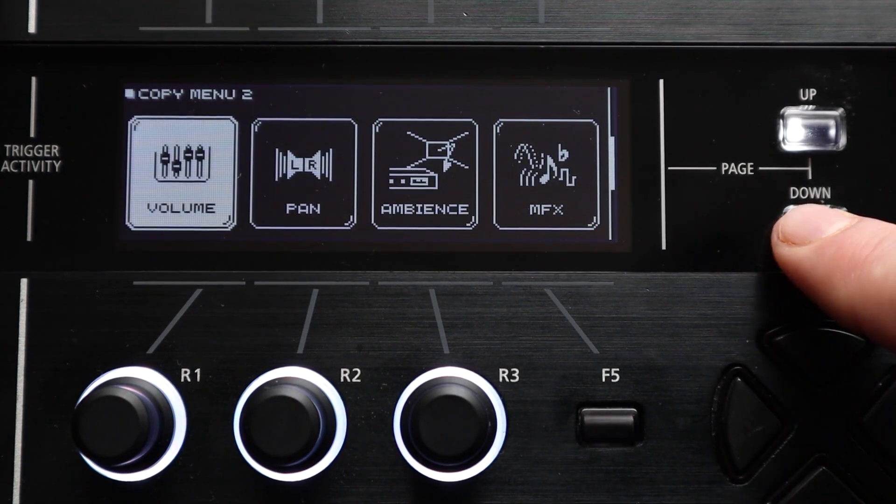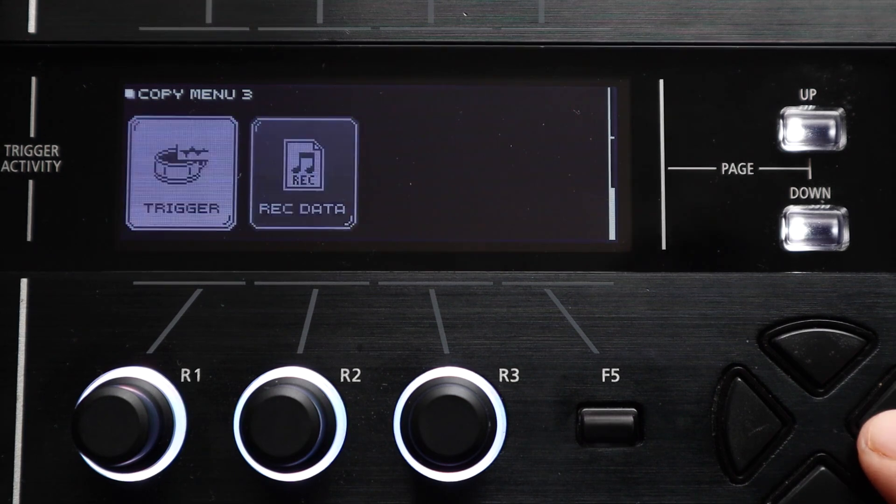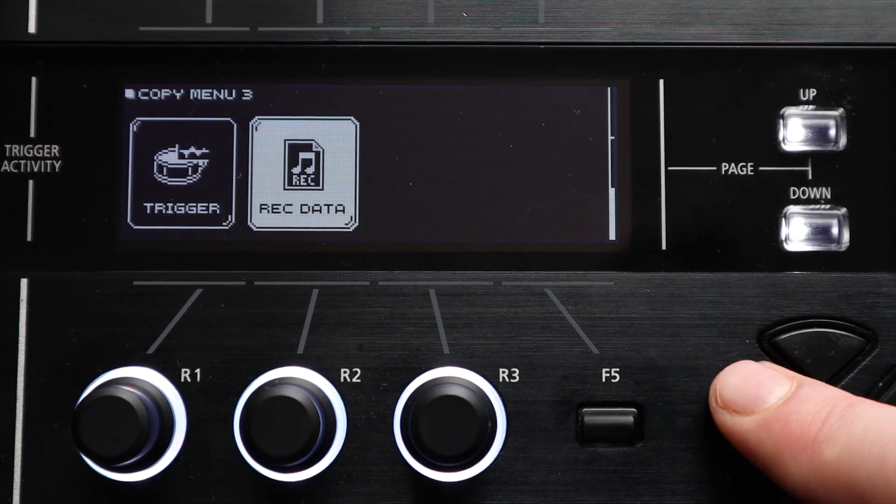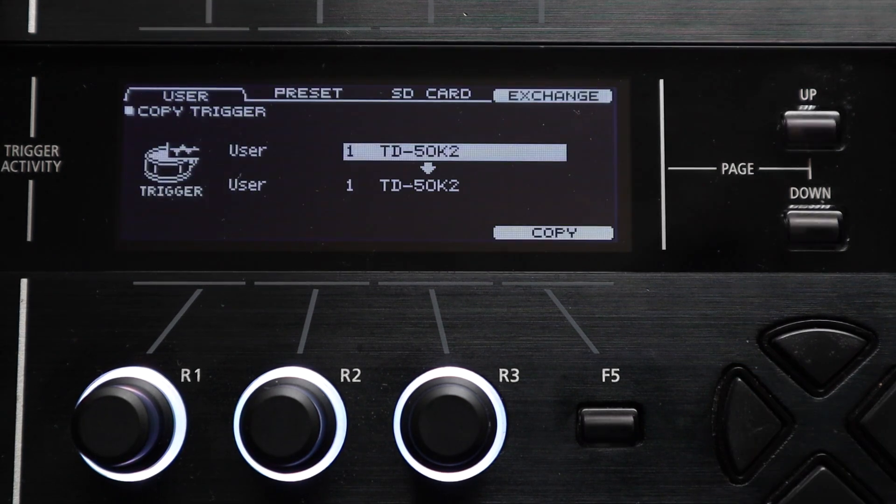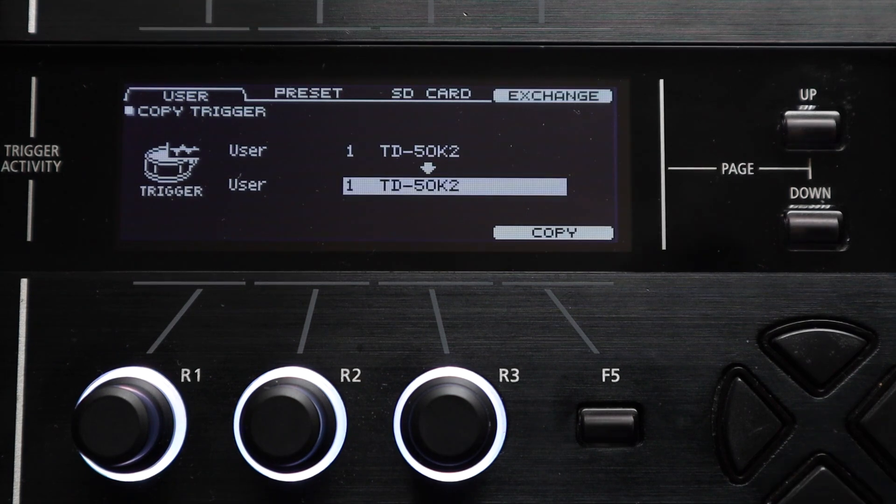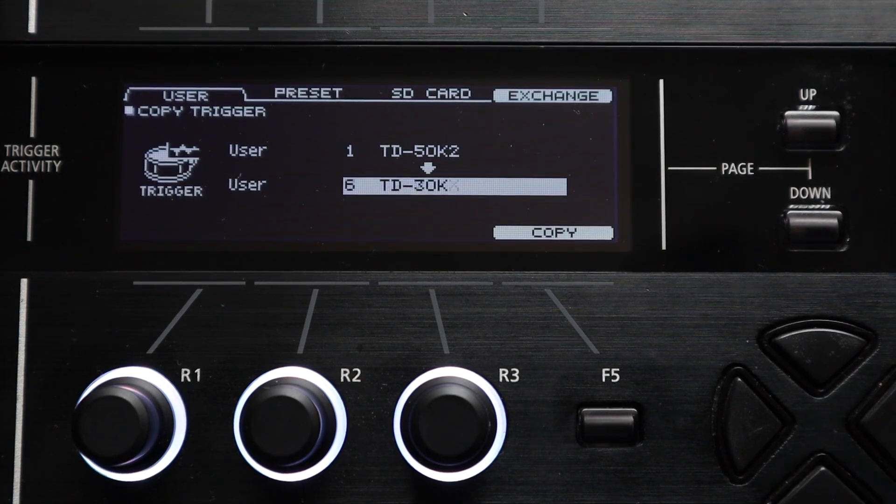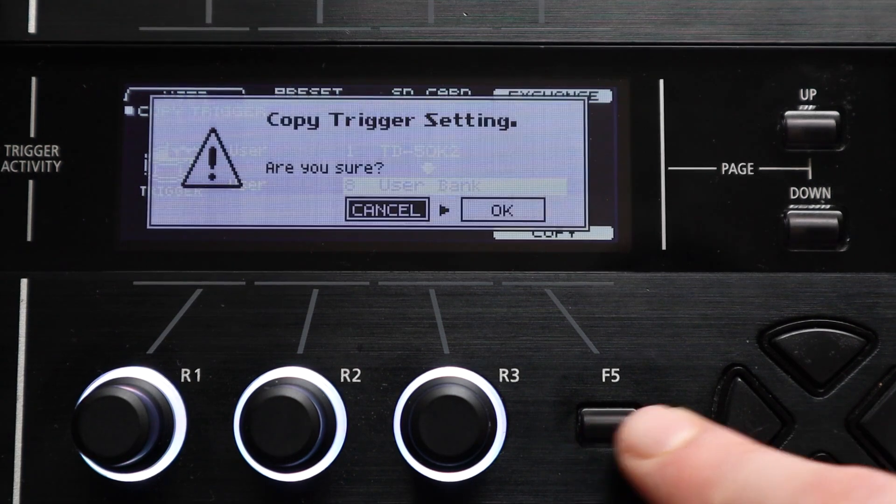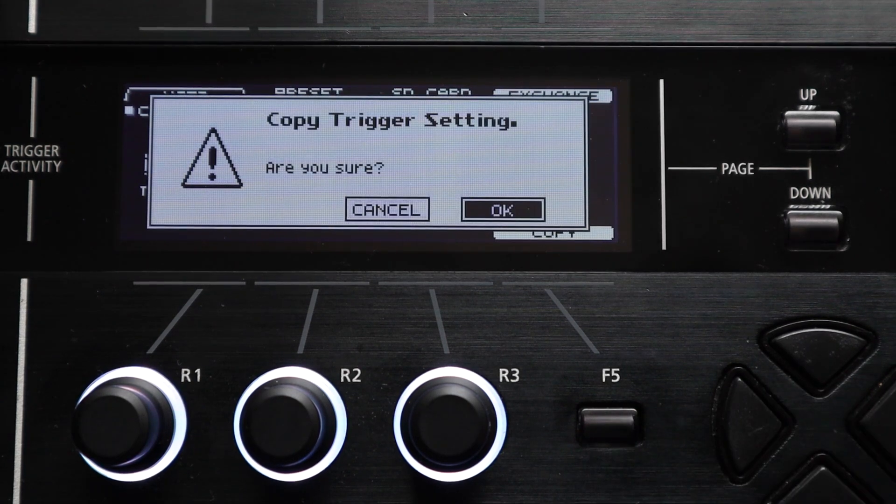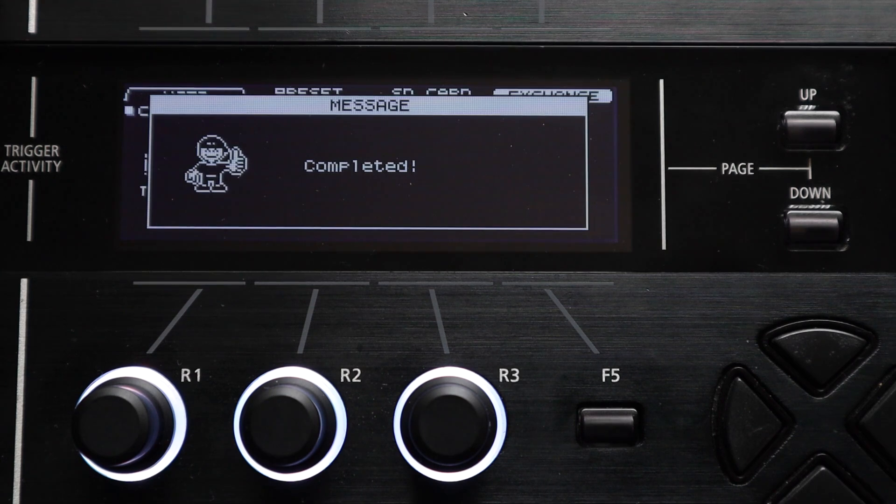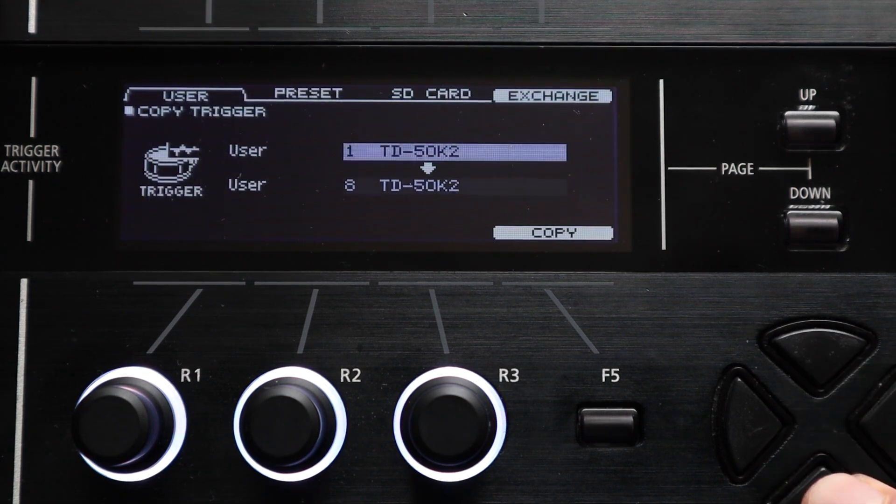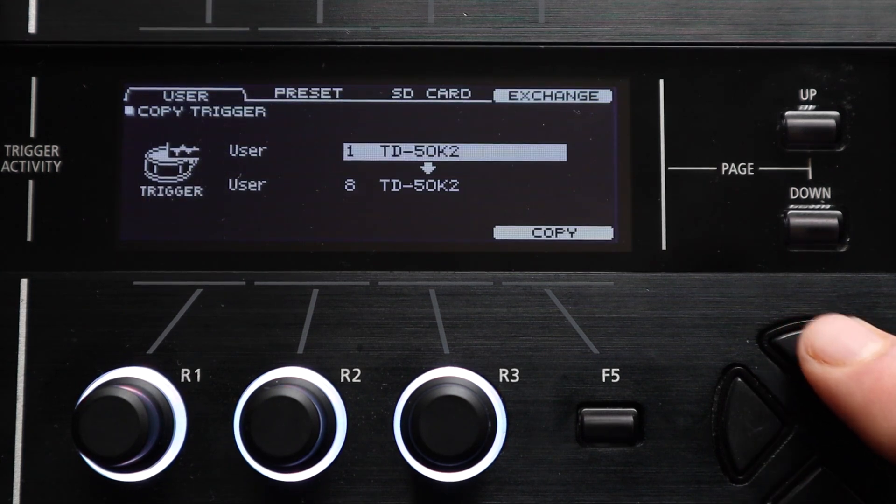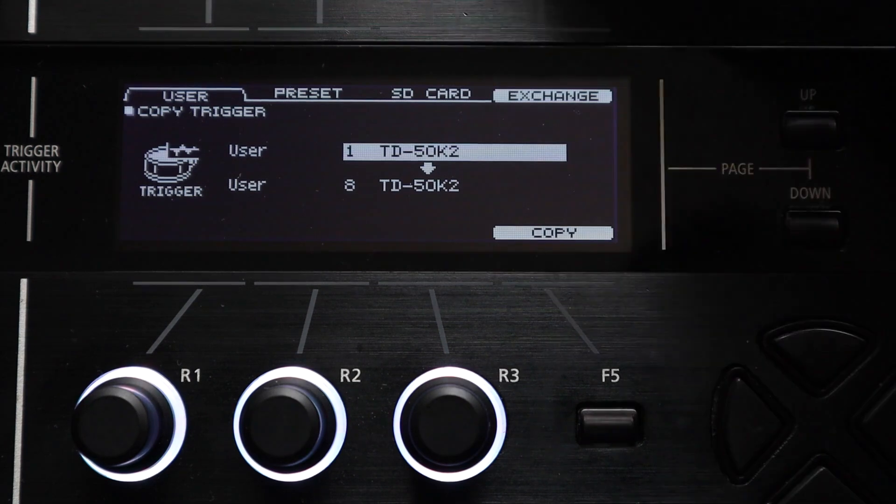The final page of the copy menu has copy functions for trigger banks and rec data. The trigger bank copy function is useful if you've got a couple of different pad setups that share some similarities. So if you've dialed in your pad settings and you want to swap a few pads out you can copy the trigger bank to another slot, keep the settings that you want and only adjust the settings for those particular pads and then swap back to the original bank if you change your pad setup back.